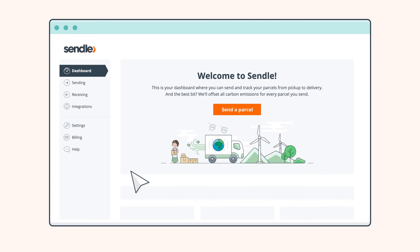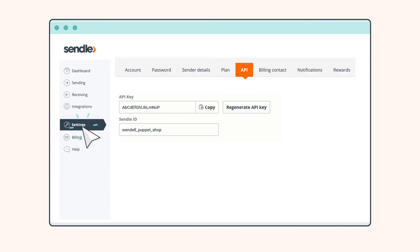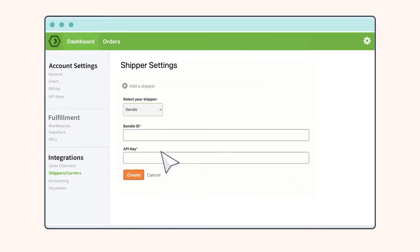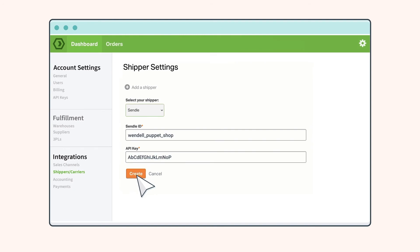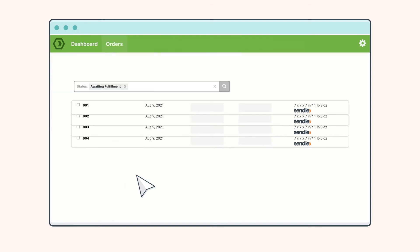From settings, simply grab your Sendol ID and API key, and then add them to your Ordoro account.